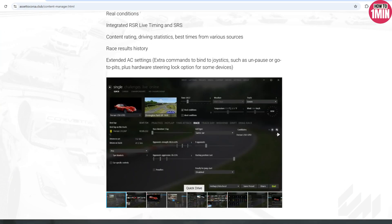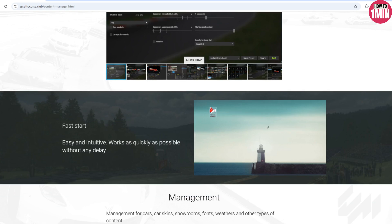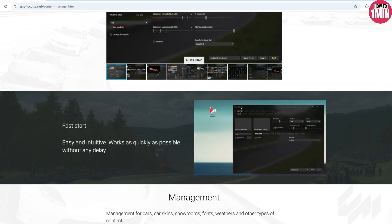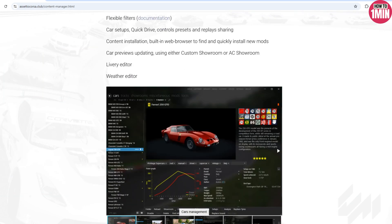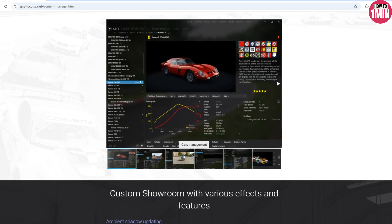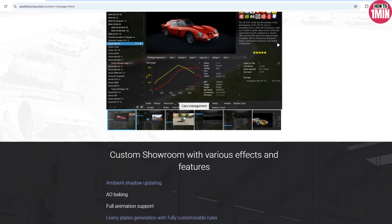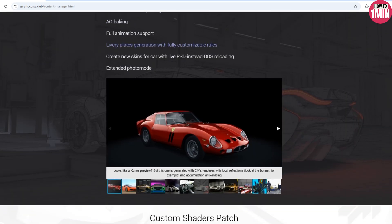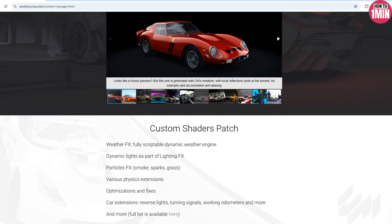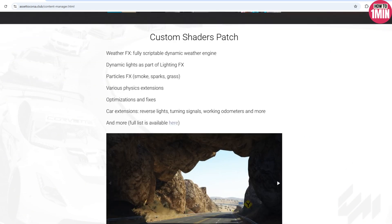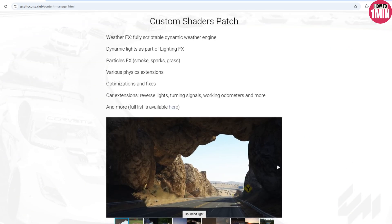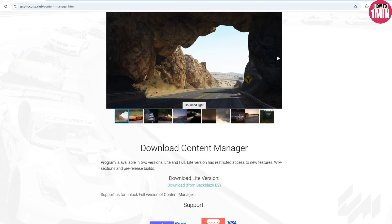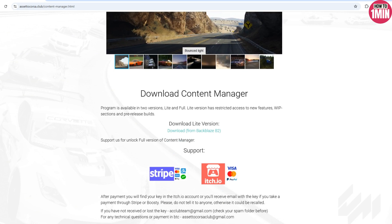Step one is to install Content Manager if you haven't already done so. You can download it from this website. Content Manager serves as a comprehensive tool for managing various aspects of your game.